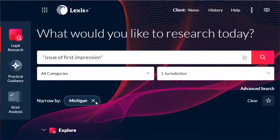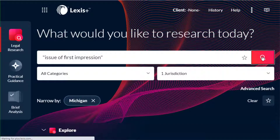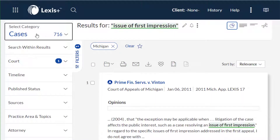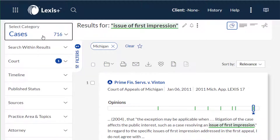I chose Lexus here. I set my jurisdiction to Michigan, and I'm running 'issue of first impression' with the quotation marks. This won't give us every single issue of first impression, but it will give us a good idea of what's out there. I'm going to choose cases here, and it looks like 702 cases have that phrase 'issue of first impression.'